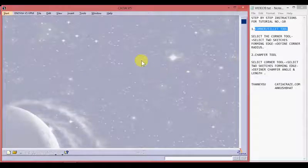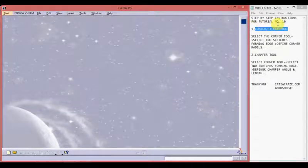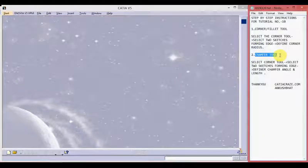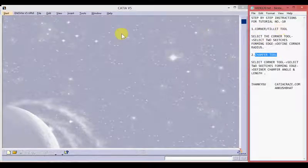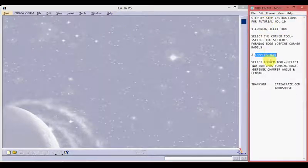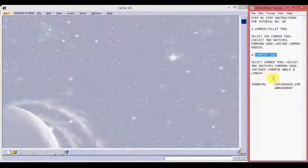Hello friends, this is Ankush Bhatt with CATIA tutorial number 10. In this tutorial we will learn about the chamfer tool, as in our previous tutorial we have learned about the corner tool. On the left hand side we have the CATIA V5 window, and on the right hand side we have step by step instructions for the whole tutorial which we can write down.